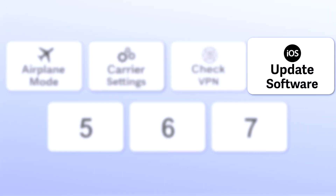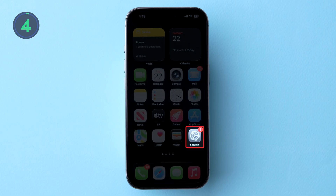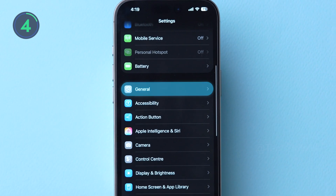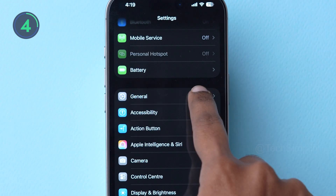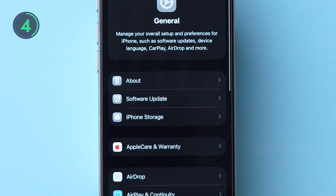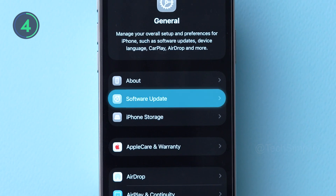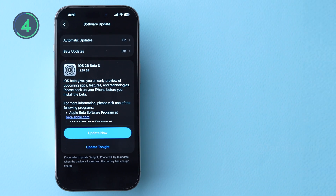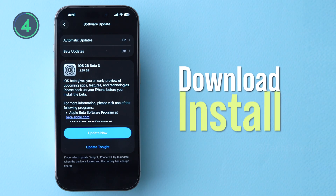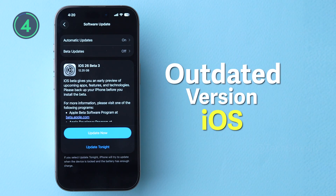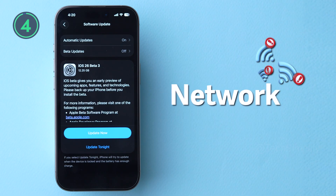Fourth, update iOS software. Go to Settings, then tap on General. After that, click on the Software Update option. If an update is available, tap Download and Install. Running an outdated version of iOS may cause network issues.